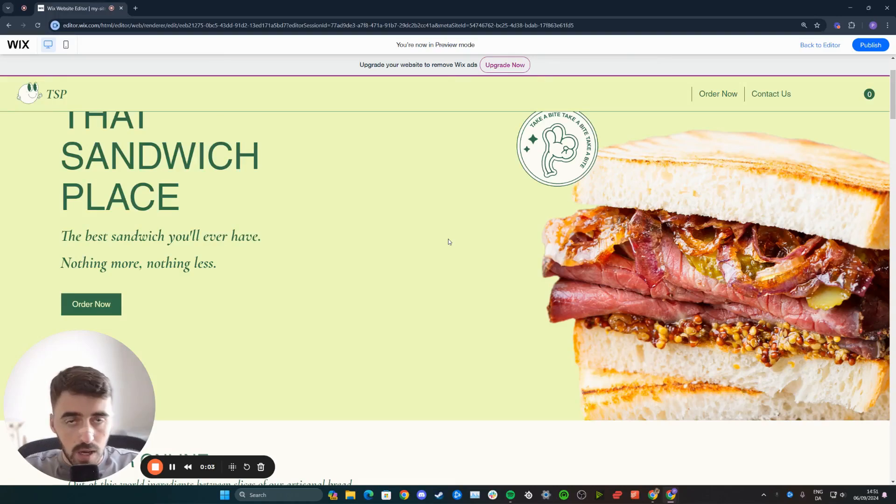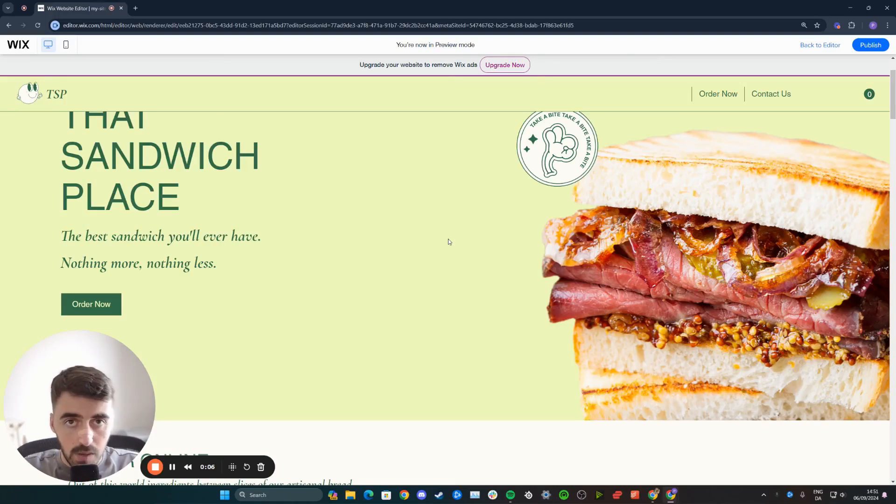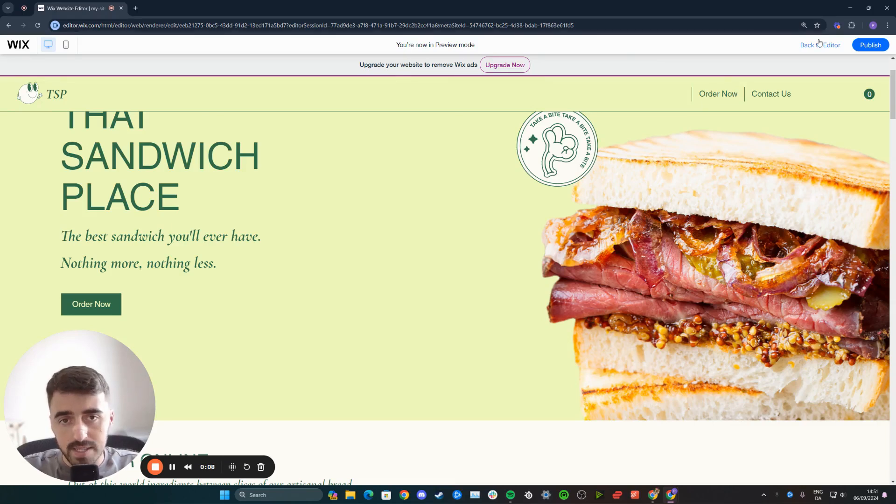In this short video, I'm going to show you how to upload media in Wix. The first thing I want you to do is to head over to your Wix editor.